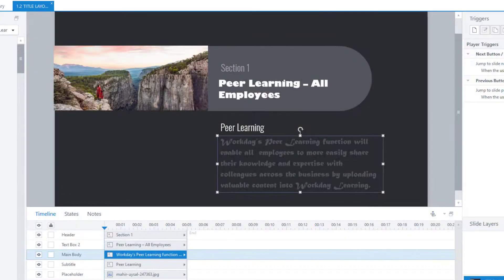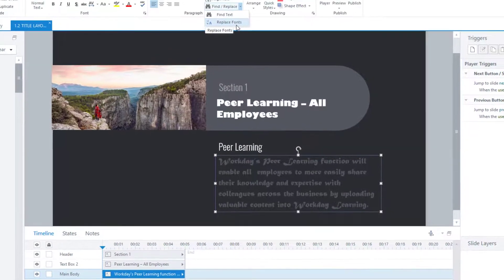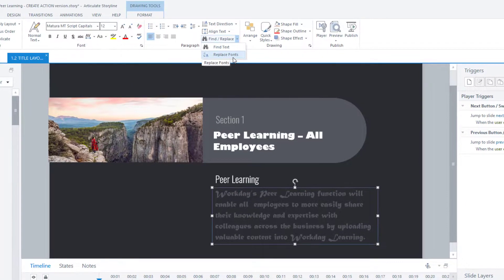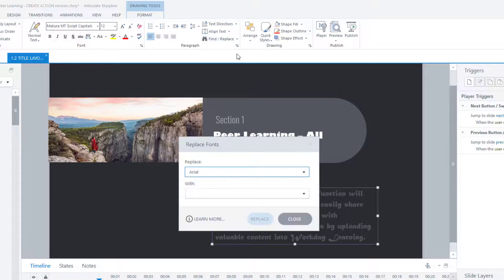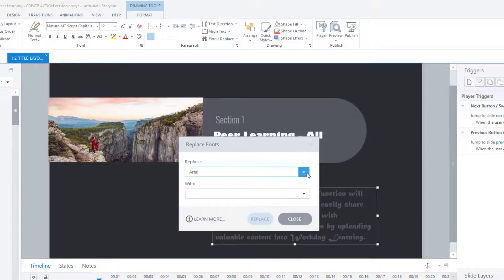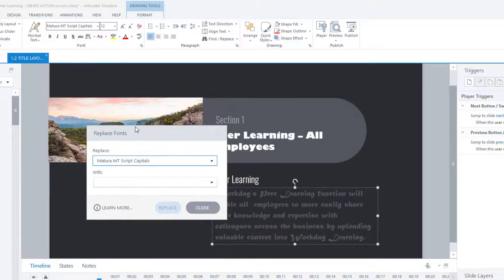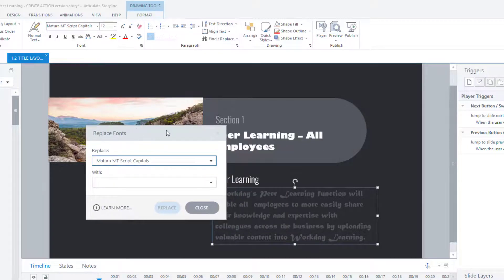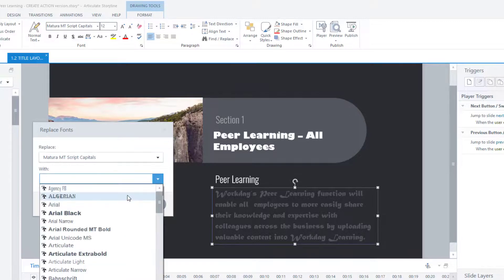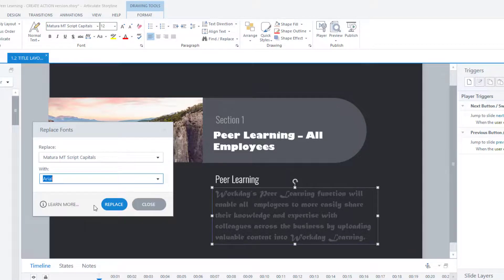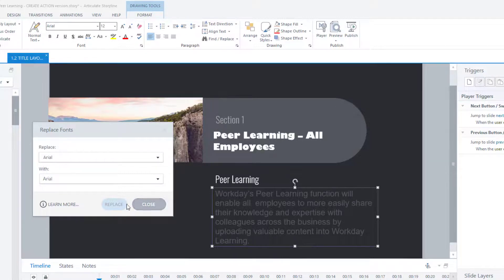You don't have to be just replacing the fonts that are missing. You can replace any font in there. So you might have changed your mind as to what font looks good throughout the training. So again, find and replace, replace fonts. Pick the one that you want to replace. So this one here, I'm going to just move out of the way, is this particular font. And I'm going to replace it with something that looks a bit nicer. Arial. Press replace. And there we go. And throughout the entire training, it will have changed it.